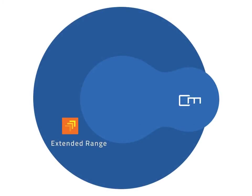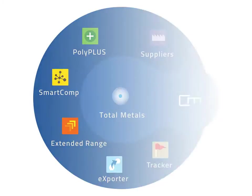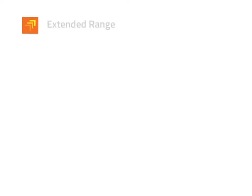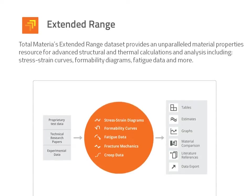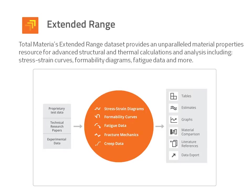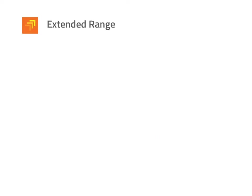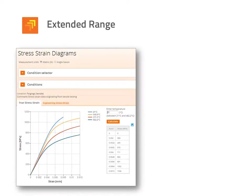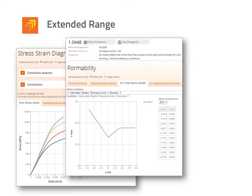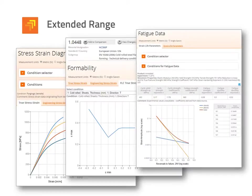TotalMateria's Extended Range Dataset provides a unique material properties resource for advanced structural and thermal calculations and analysis from over 1500 experimental sources and includes stress strain curves, formability diagrams, fatigue data and much more for both metallic and non-metallic materials.